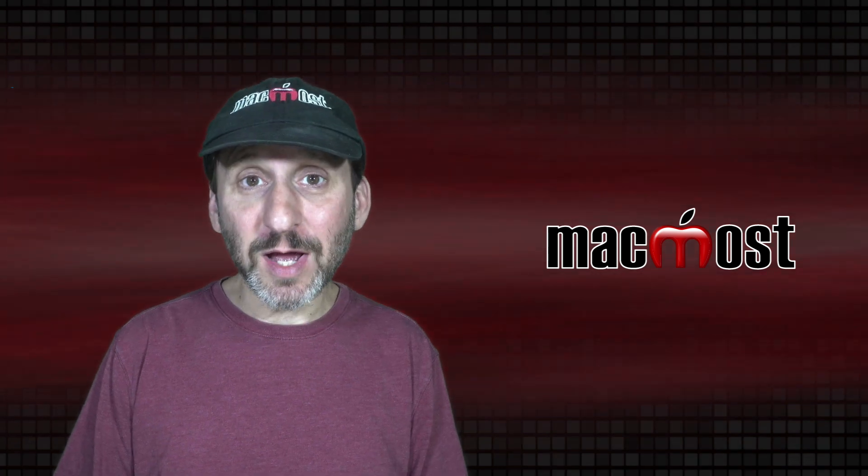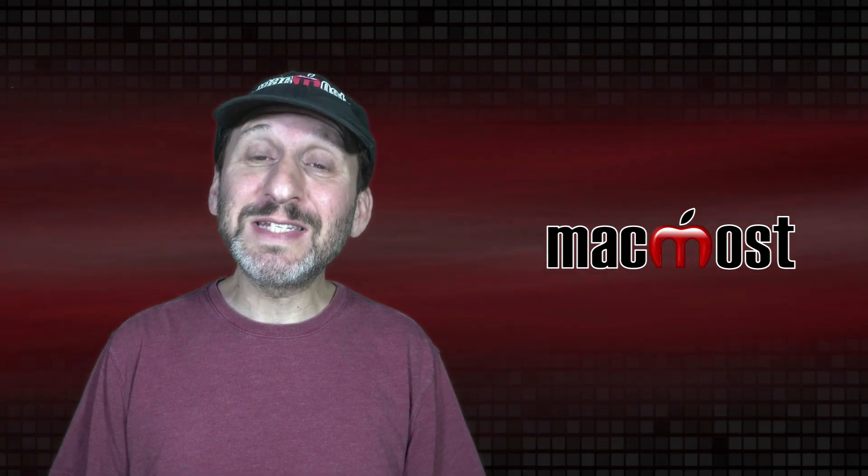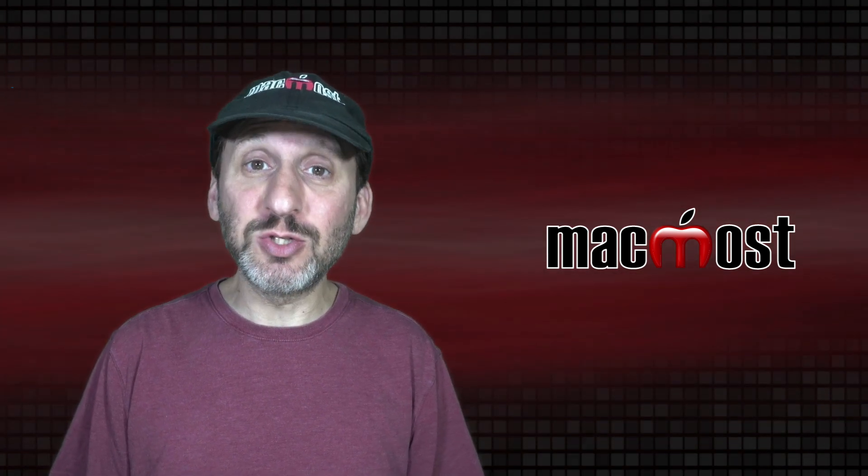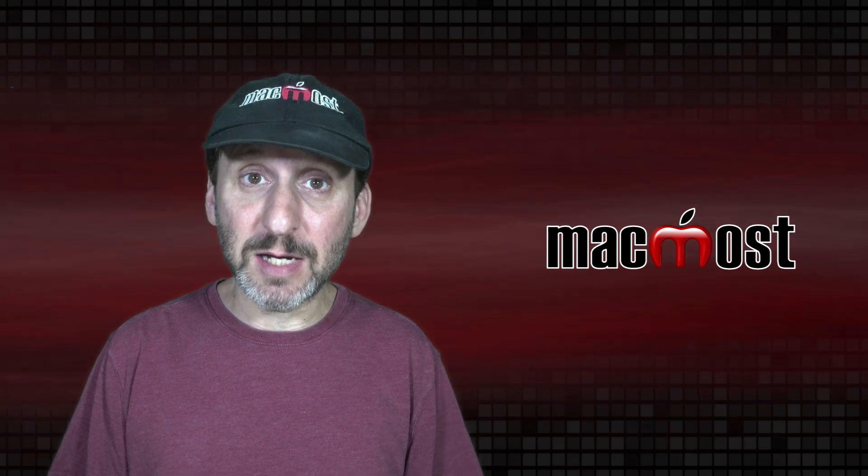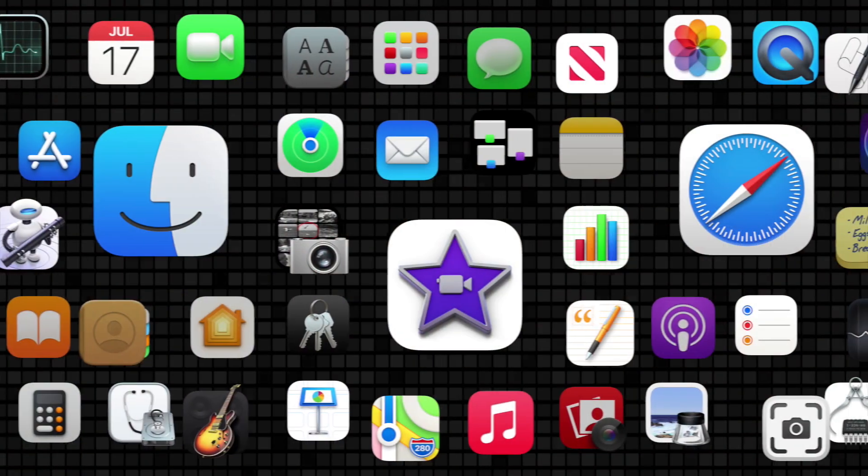Hi, this is Gary with MacMost.com. In this episode let's look at different ways to zoom in on content in various apps on the Mac.